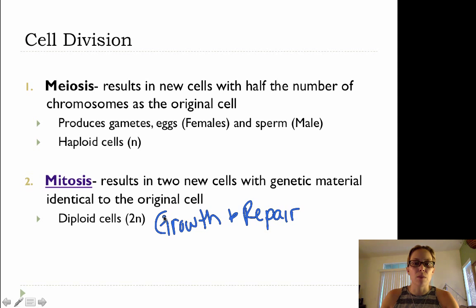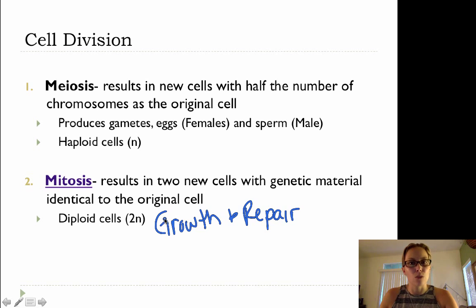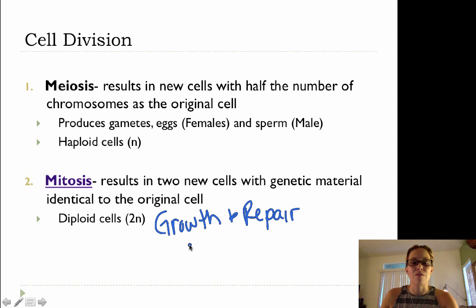And when a sperm cell fuses with an egg cell, that's called fertilization. And then that first cell after fertilization is called a zygote. That zygote is diploid in number. And of course you are not still a single-celled organism — you grew. Your cells grew through this process of mitosis, cell division in mitosis.